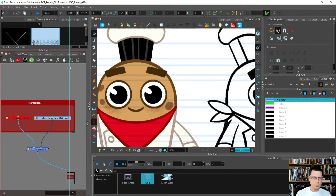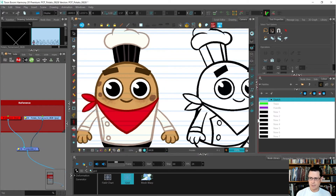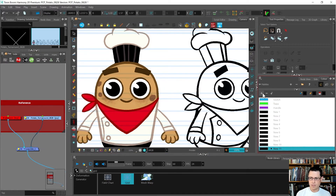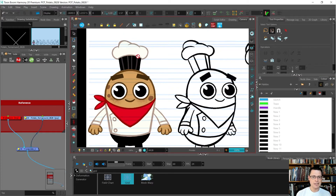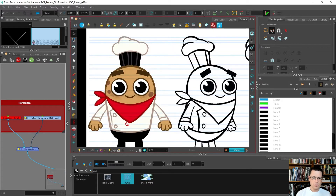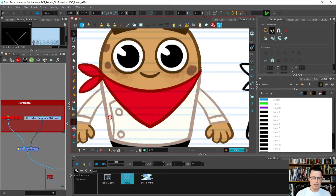So it is time for us to pick all the colors that we need. I'm going to come over here into the color view and press plus a whole bunch of times. It's usually the best idea to start from the top and go down. So this potato — his clothes are going to be white, and then the jacket, or sorry, the clothes lines are going to be that kind of brown color.